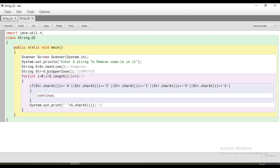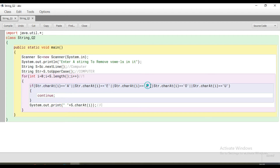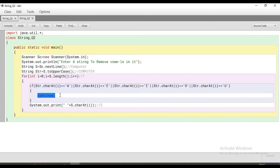Now one is less than s.length(), condition is true, we come inside. str.charAt(i) at one number location reads capital 'O'. Does it match capital A? No. Then it checks E, then I, then O — and we are using logical OR here. That means if any one of these conditions is true, the if will execute. It matches 'O', so we go inside the if.